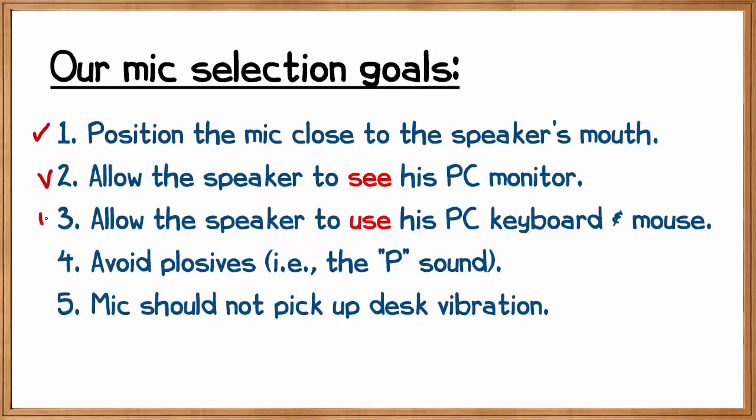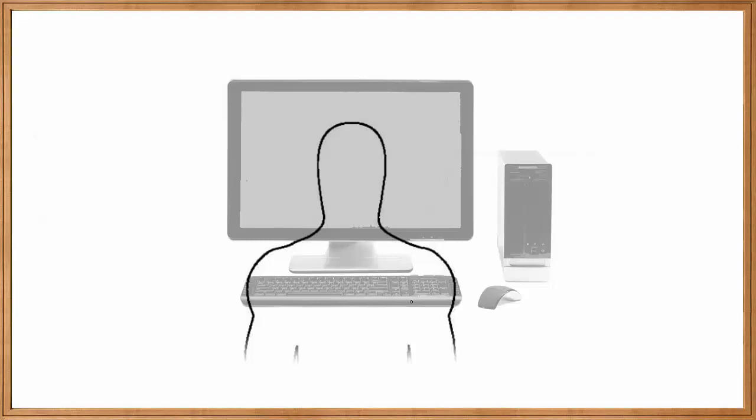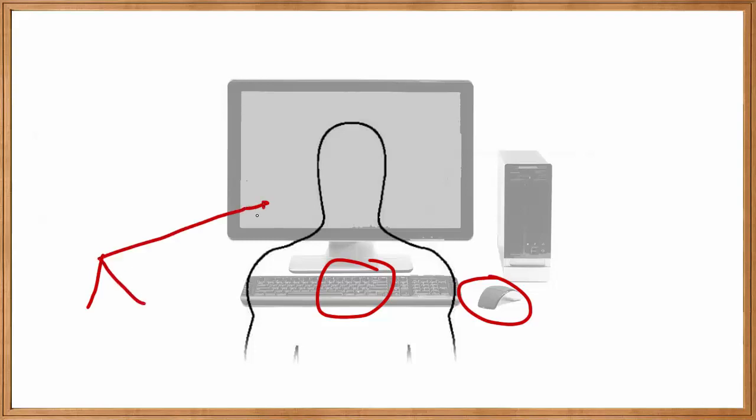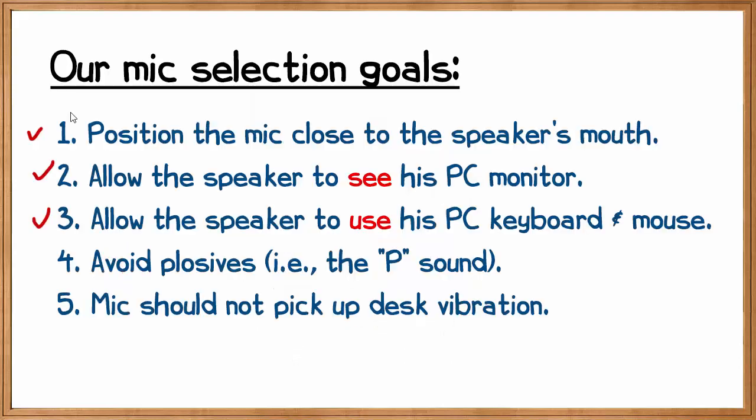For objective two and three, we want the speaker to be able to see his PC monitor, as well as use his PC keyboard and mouse. You're going to need some way to move this mic close to the mouth, with the goal of not obstructing your field of view and not obstructing your hand's ability to manipulate the keyboard and mouse. This is the tricky part when it comes to selecting a mic stand.